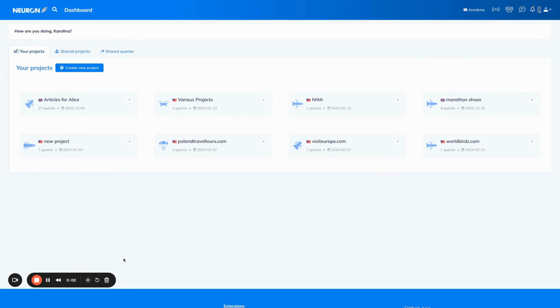Hey guys, welcome to the tutorial. Today I will show you the basic workflow in NeuronWriter, starting with the project.